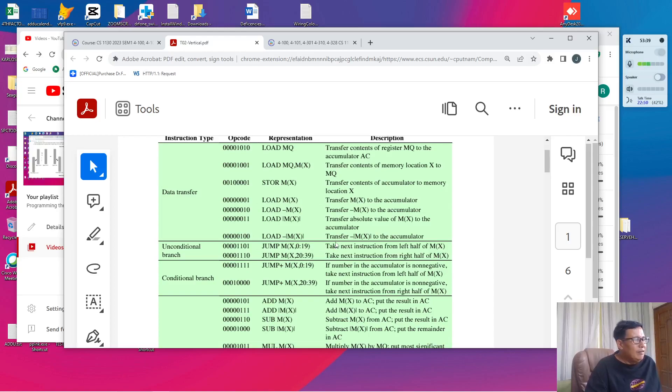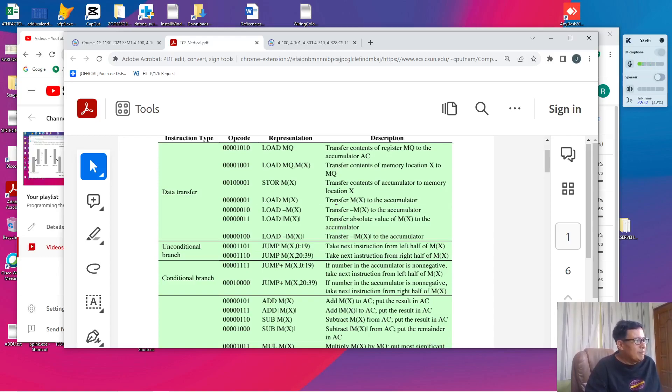In the following video, I'm going to show you a sample program in the IAS which demonstrates the use of these instructions. See you then and goodbye.